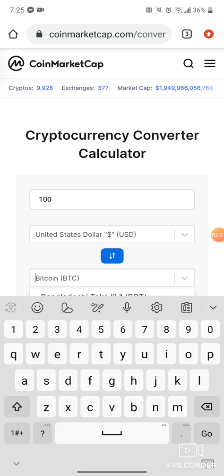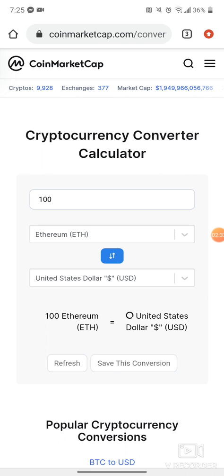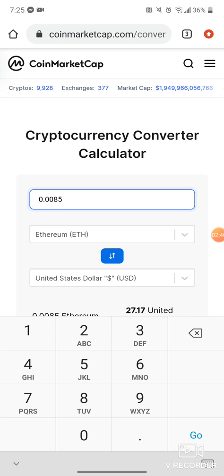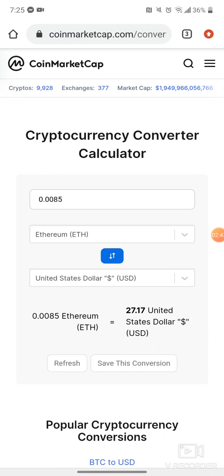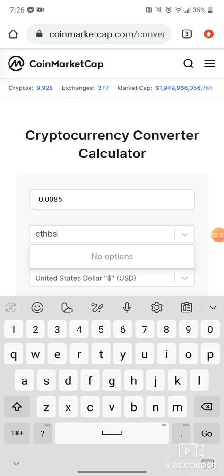And it doesn't just have to be Bitcoin — what if I wanted to do that for Ethereum? That's how much Ethereum equals a hundred dollars. Or what if I needed to figure out what a decimal of Ethereum was? That satoshi amount equals twenty-seven dollars worth of Ethereum.